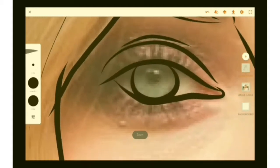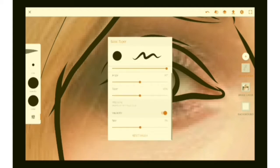Now for the eyelashes, we are going to change the brush settings and we are going to set the size to positive 1% and begin drawing the eyelashes.